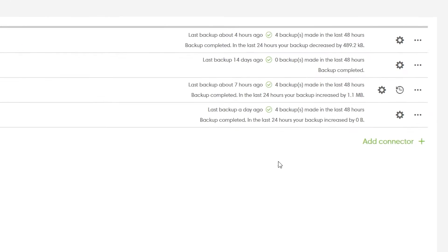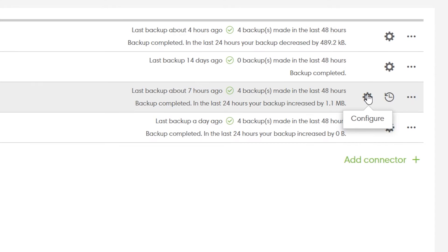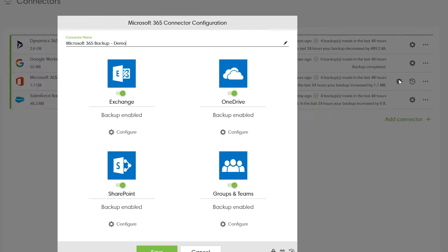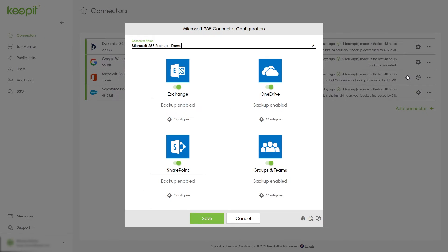First, click the gear icon on the far right of the connector and select configure. In the pop-up you'll be able to see your four workloads.